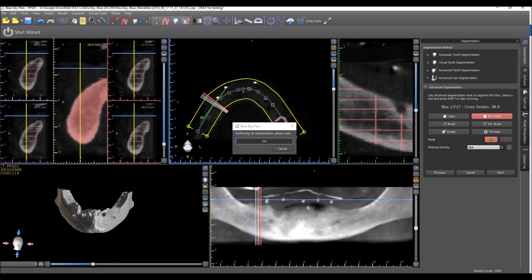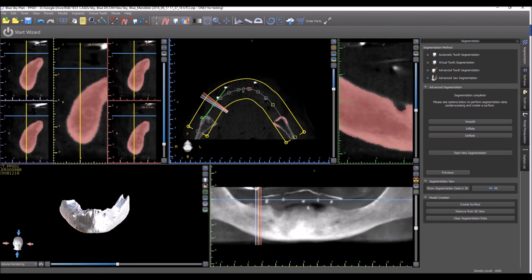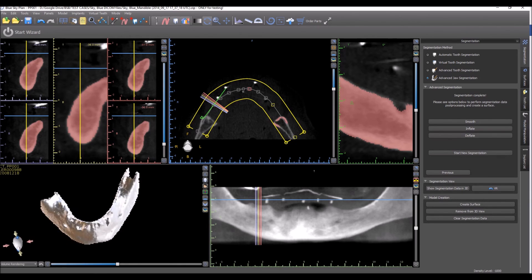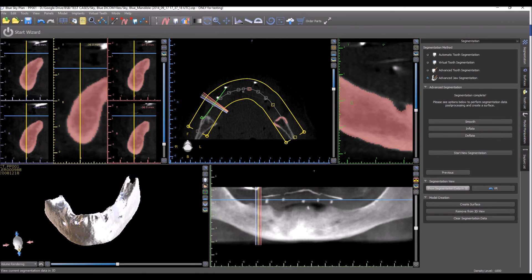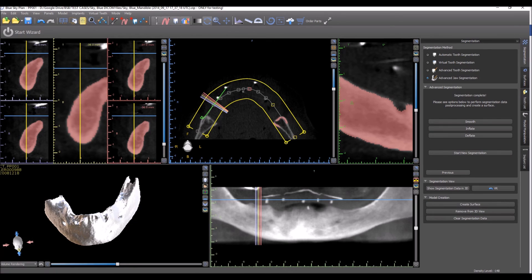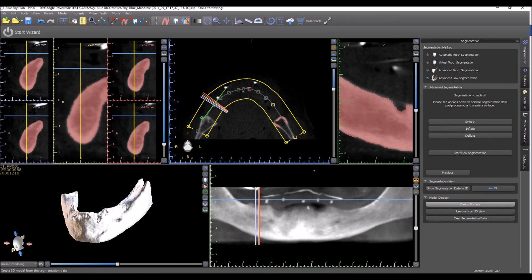The software is now creating the new surface based on the definitions that we just completed. We can see in the bottom left in the 3D view what's being created. We have the option to create a surface, which will create a new STL surface in the software, the option to remove it from the 3D view if we wanted to cut it out of the CT scan, and clear segmentation data if we wanted to do the process again.